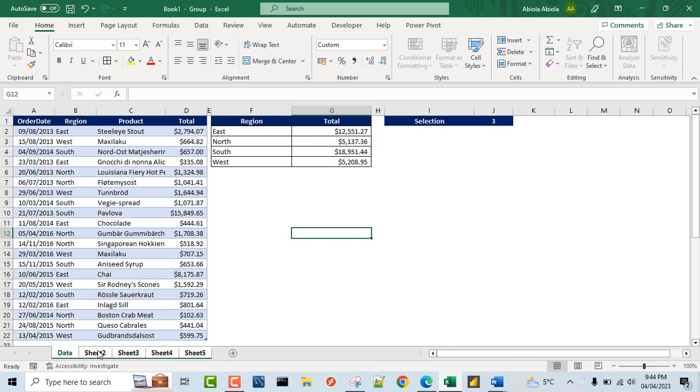This implies that whatever change that I made in the active or the current data sheet, it's going to impact all the other sheets in the range. Now if you look at the top of this Excel workbook, you can see group. So this automatically tells you that the worksheet has been grouped together.